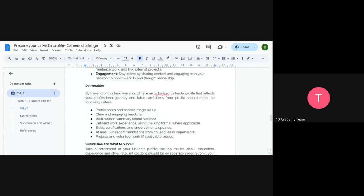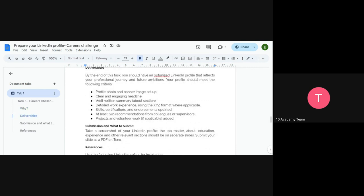By the end of this task, you should have an optimized LinkedIn profile that reflects your professional journey and future ambitions. Your profile should meet the following criteria: a profile photo and banner image set up, a clear and engaging headline, a well-written summary or About section, detailed work experience using the XYZ format where applicable, skills and certificates added, at least two recommendations if possible, and any projects or volunteer work.